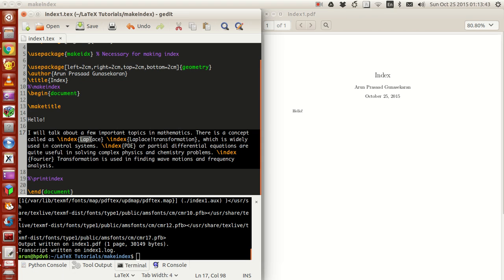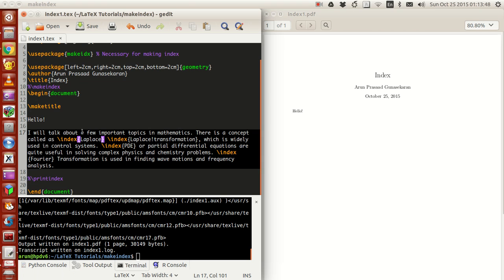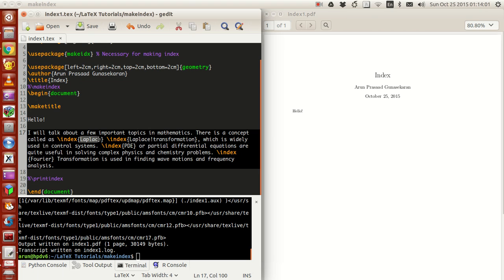Instead of writing Laplace plainly, I've written it inside backslash index. What this command does is that whenever the word Laplace comes, it adds this word Laplace as an index entry and keeps it as is.